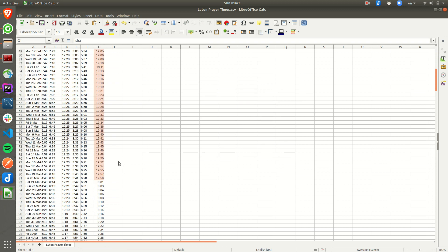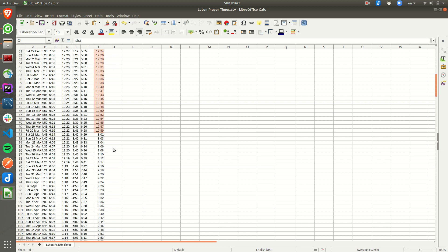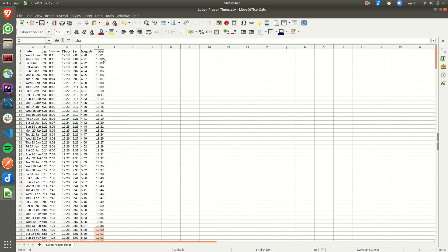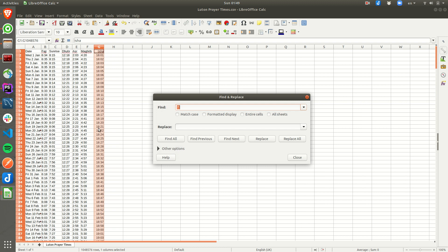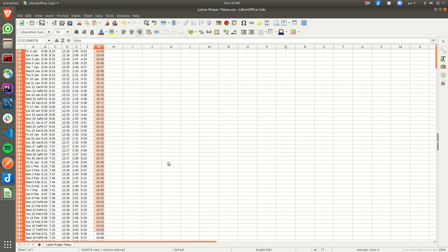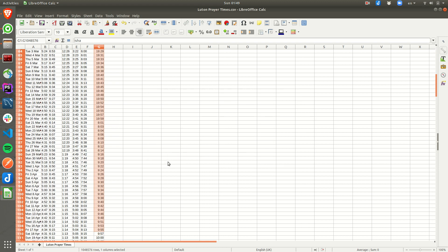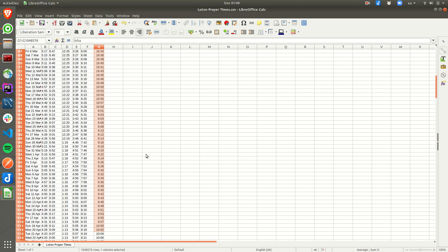It doesn't take long — maybe maximum half an hour. I'm not going to do all of them, I just want to show you how quickly you can download the start time for your city and convert them to 24-hour format.